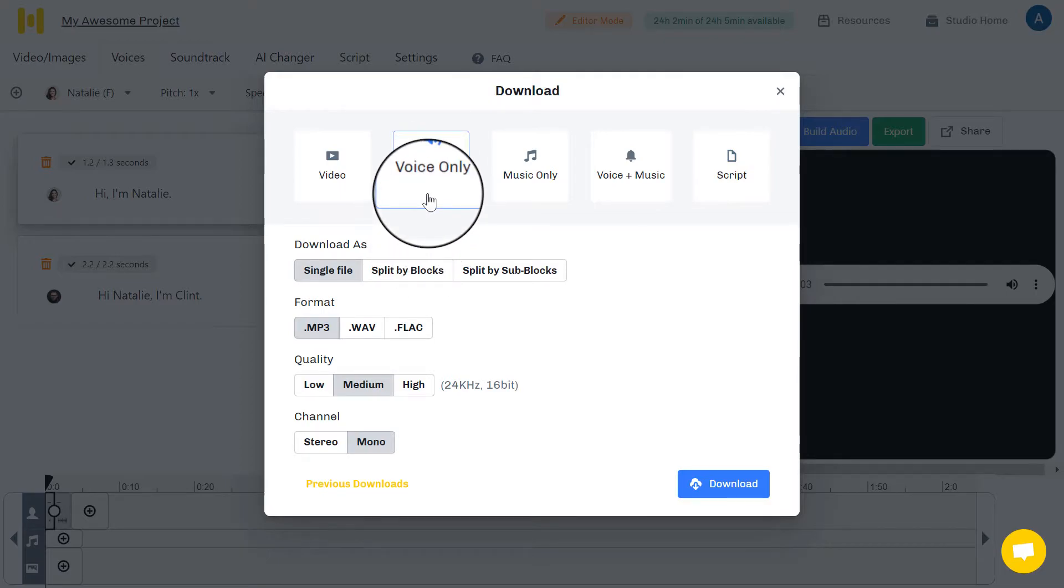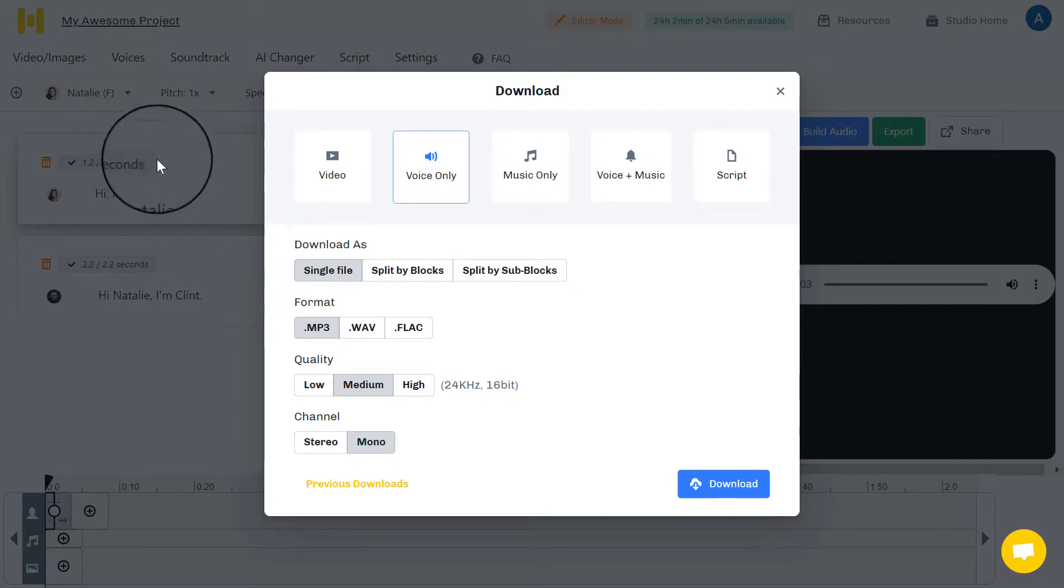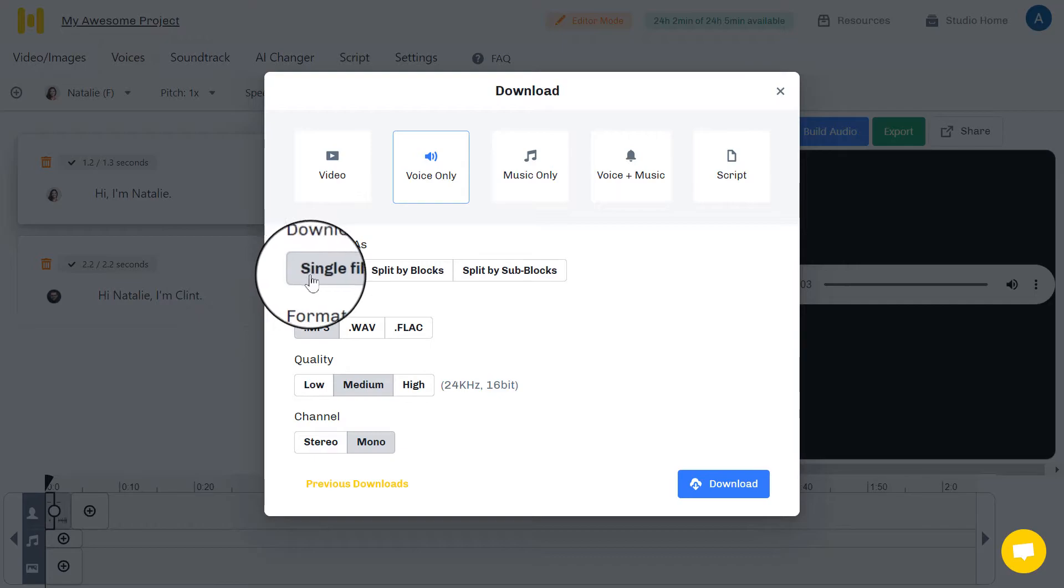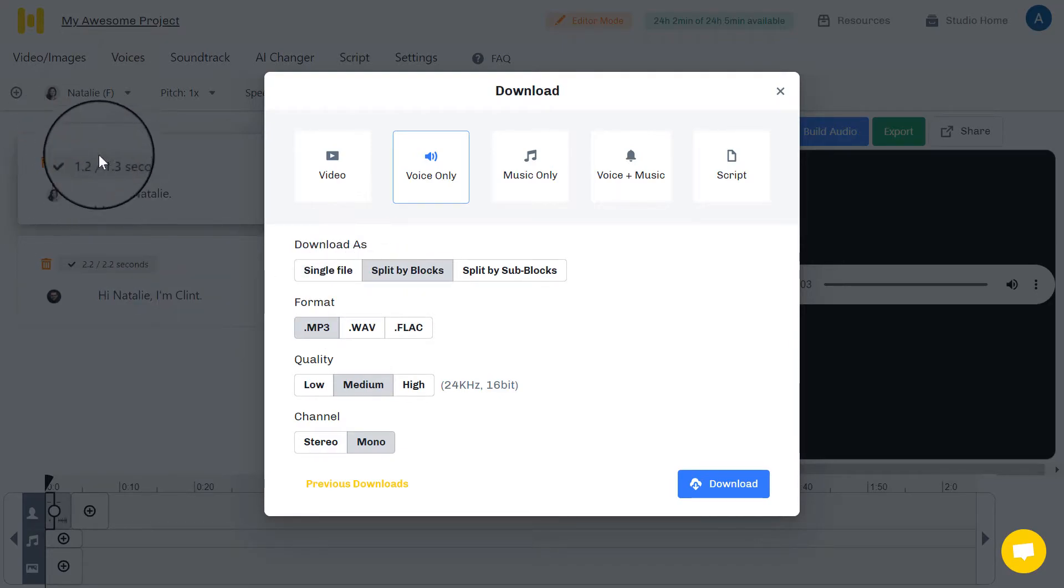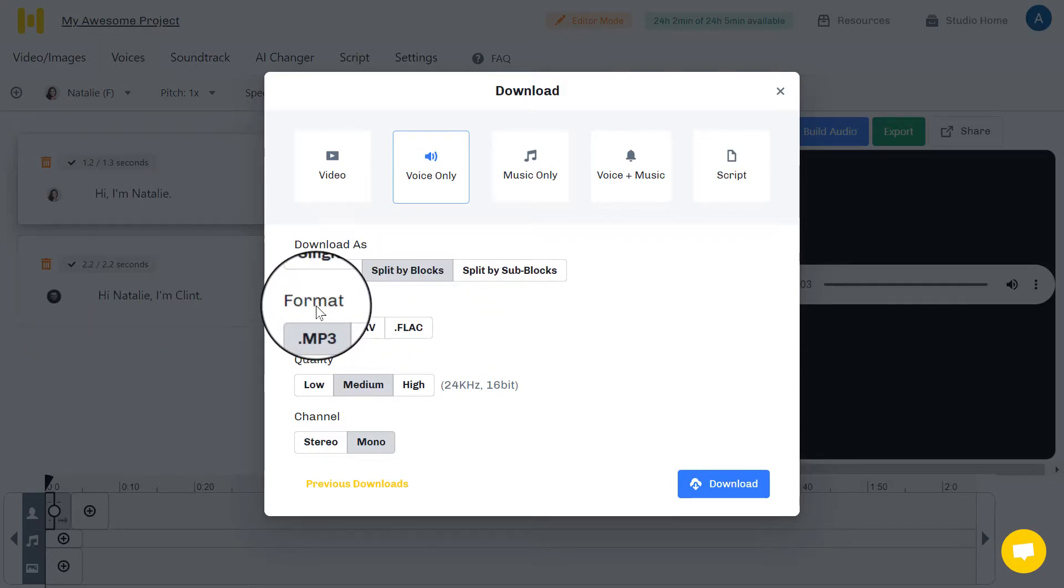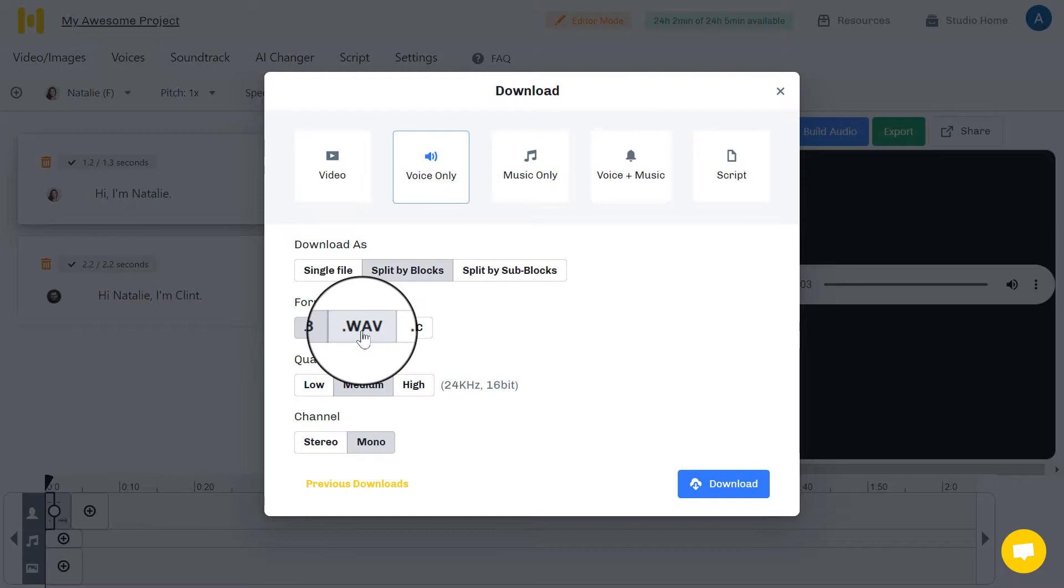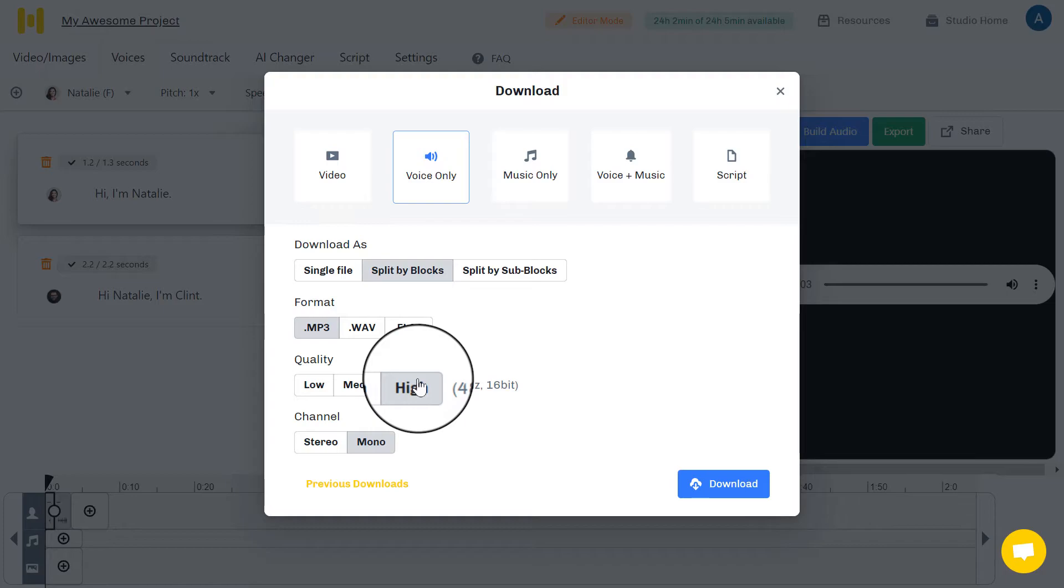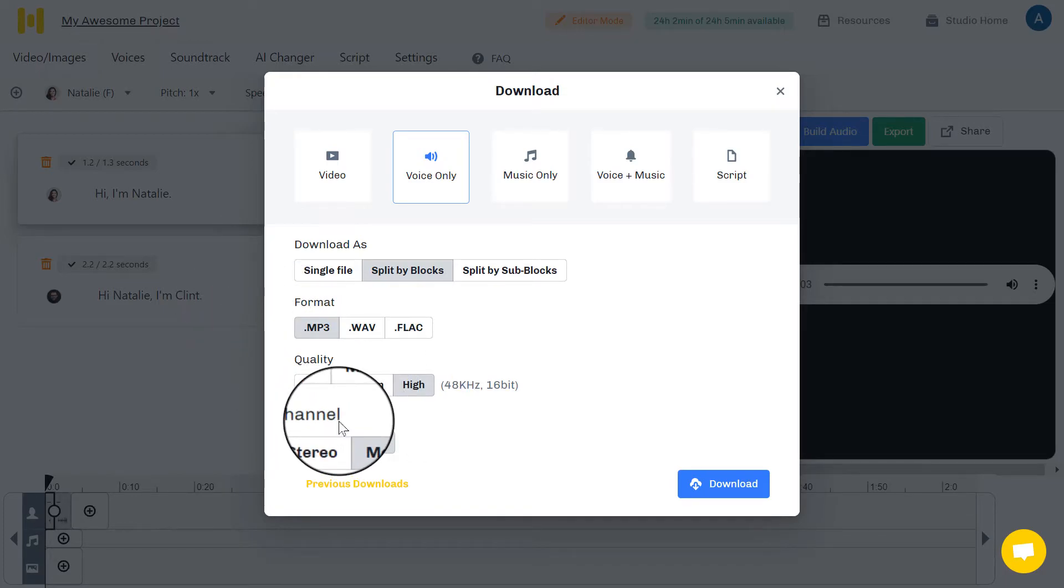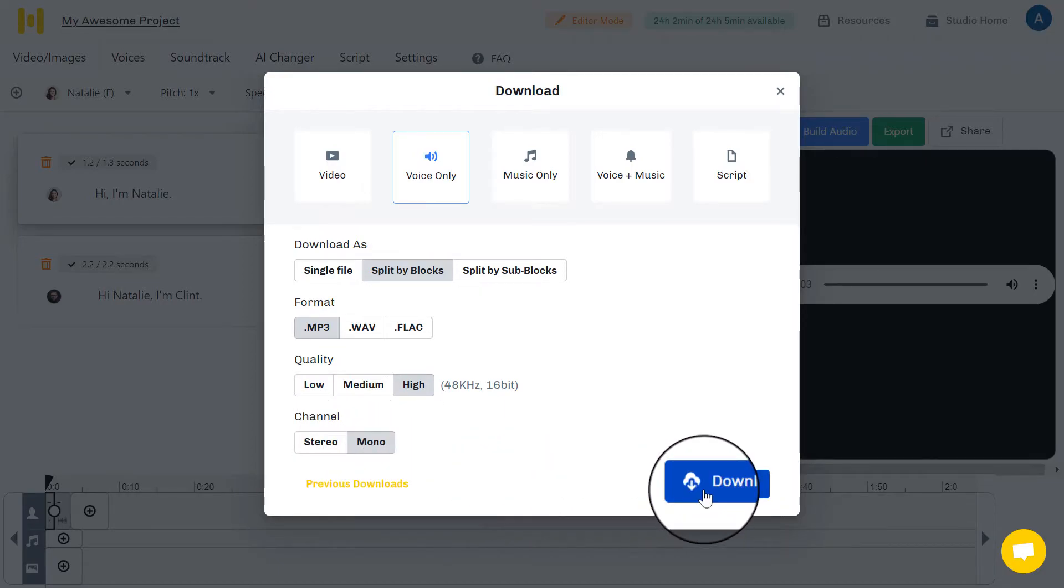For us, in the most cases, it's voice only. You can download it as just a single file. All the texts and all the voices are mixed together in a single file. And also, you can split them by blocks, like split this from this into two files. Okay? Or more. The format, you can change the format to the way you want from here. The quality of the file, the audio file, the channel, either stereo or mono. And then you can click on download to get your file.